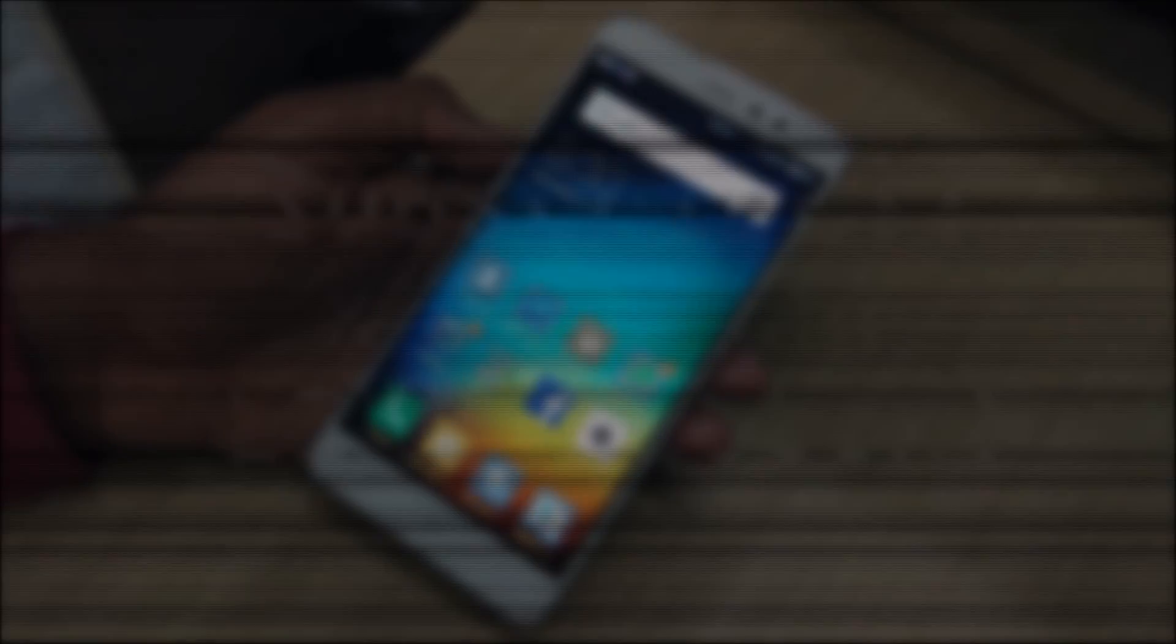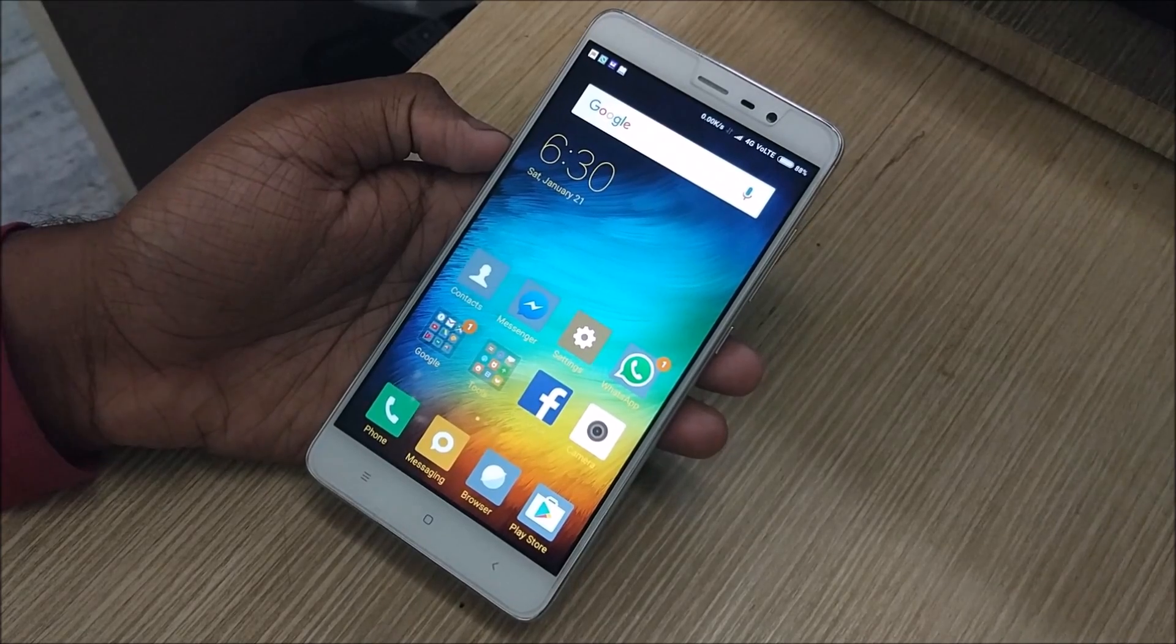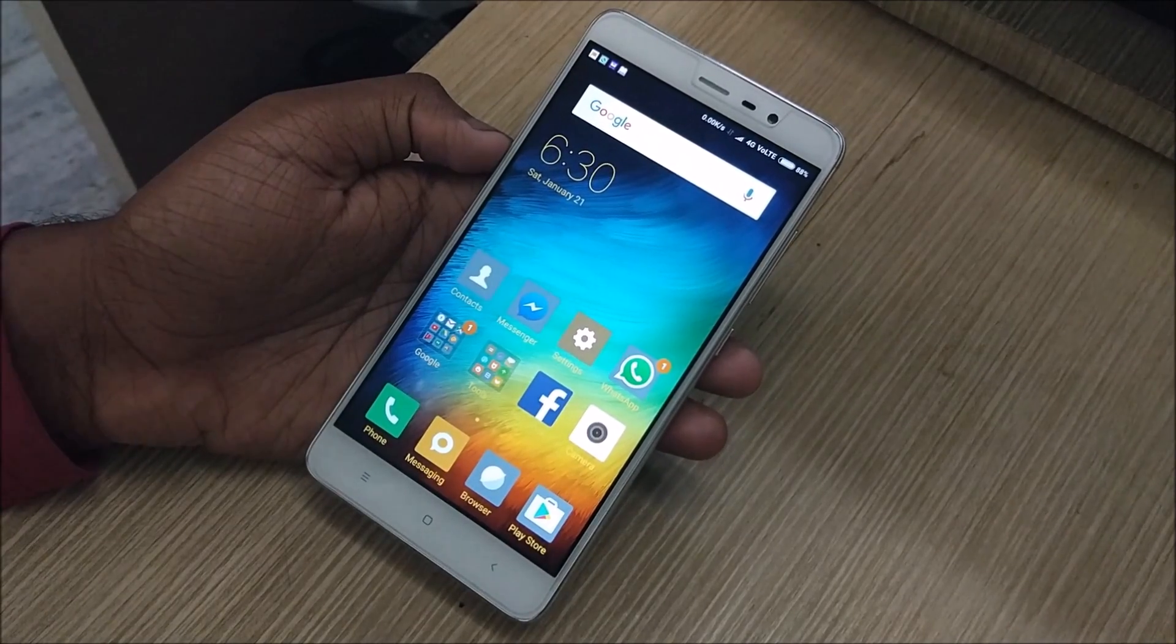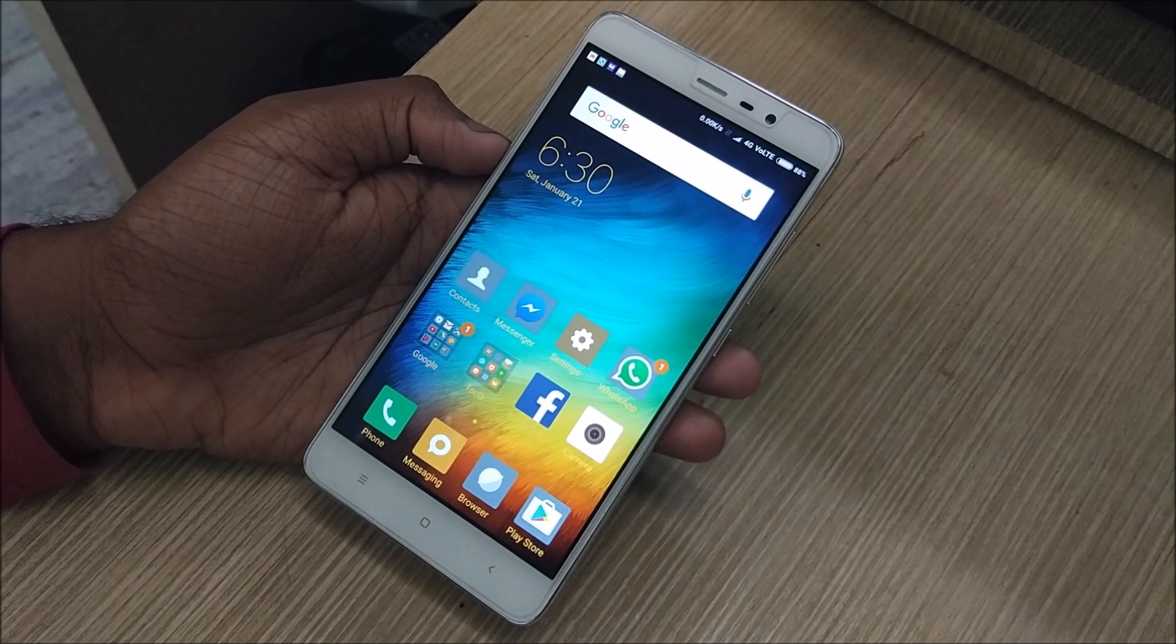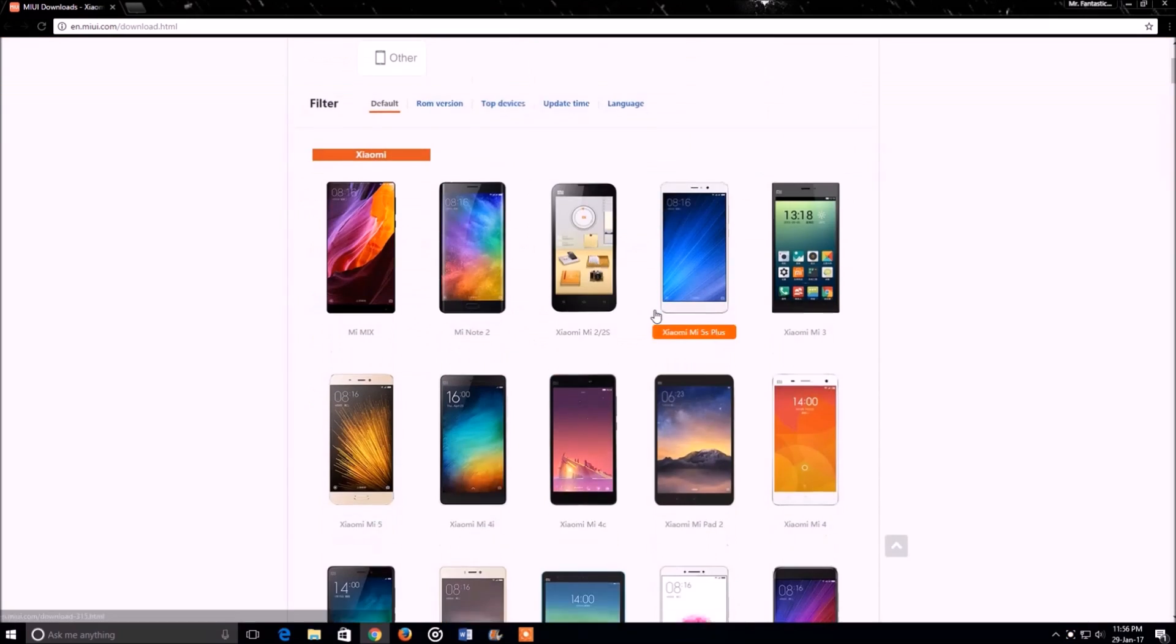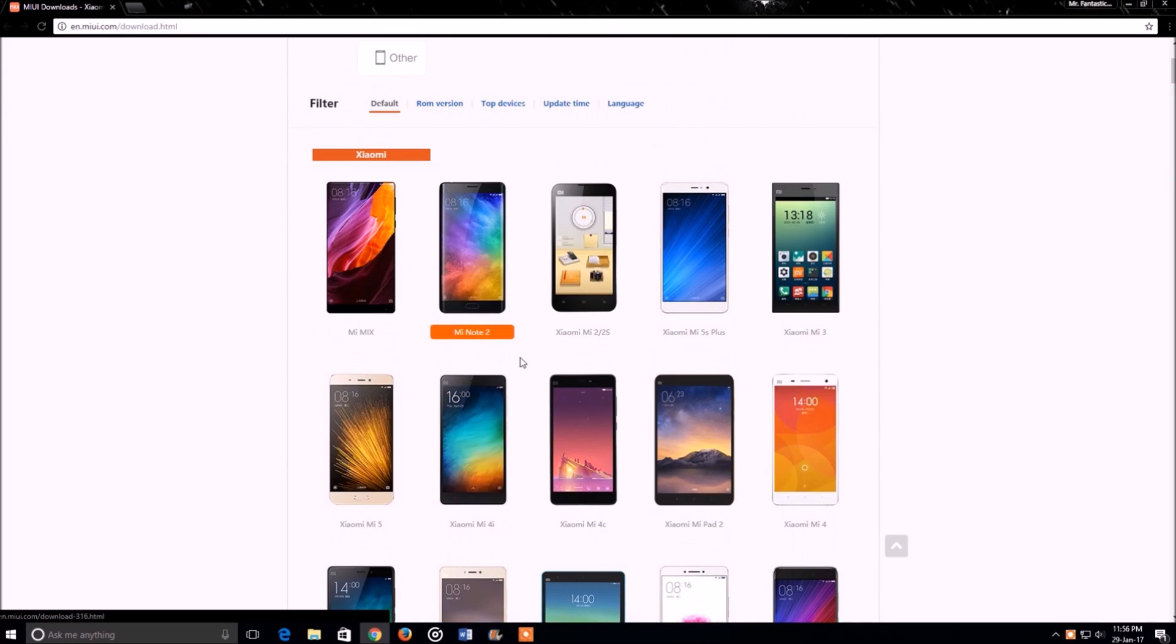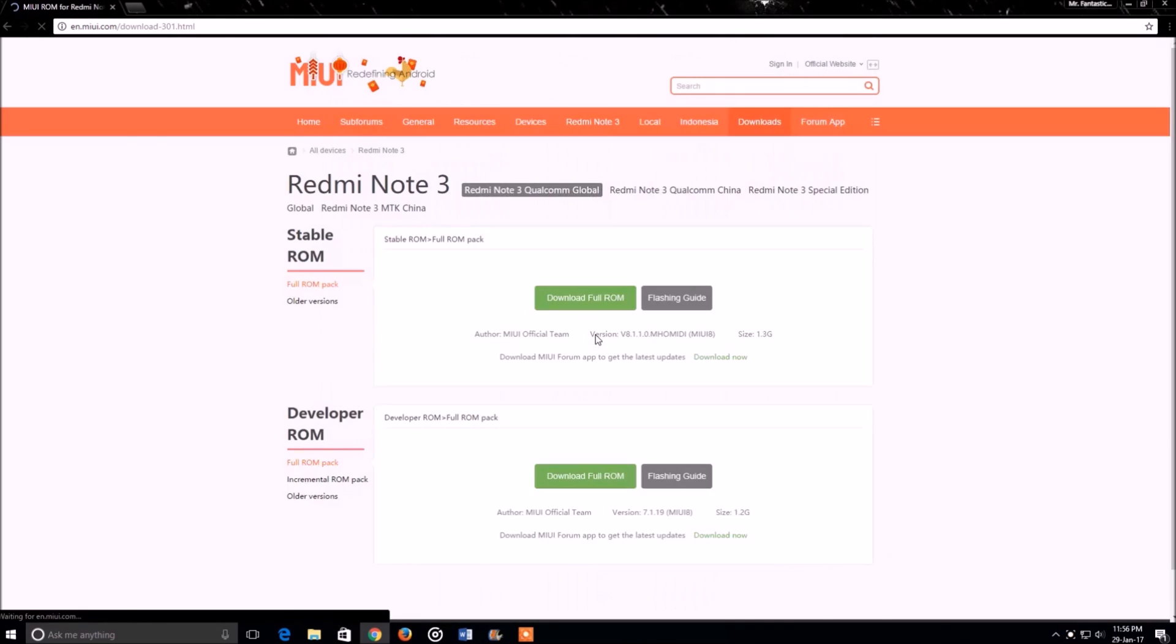Go to the description box and there will be the first link for this page. It will be for the global developer ROM for your device. Clicking on the ROM will take you to this page. As you can see there are a lot of devices - the Mi 5, the Mi Mix, the Mi Note 2.